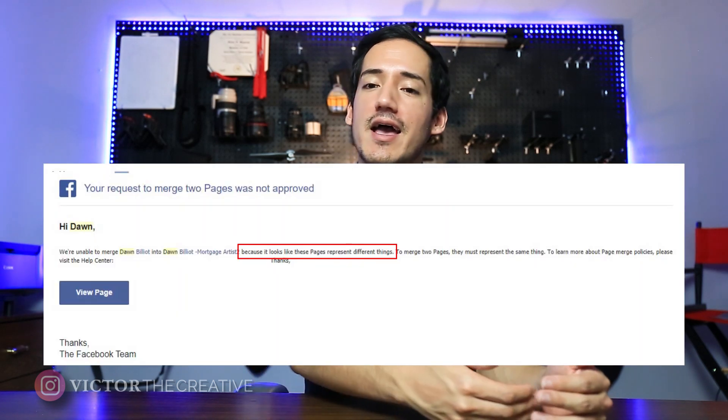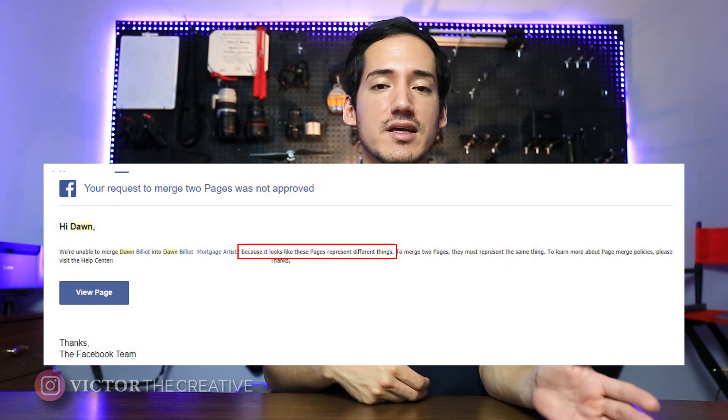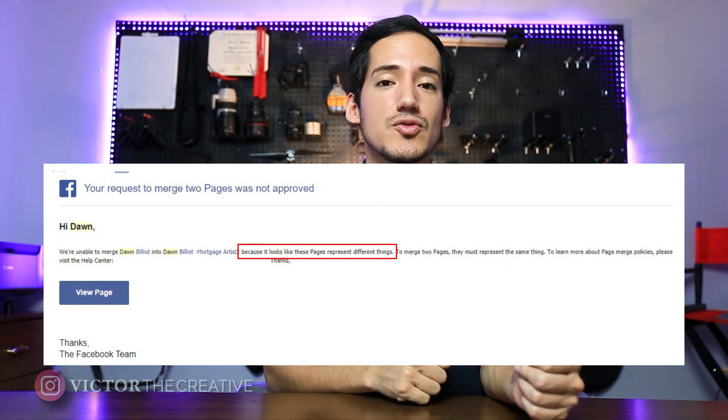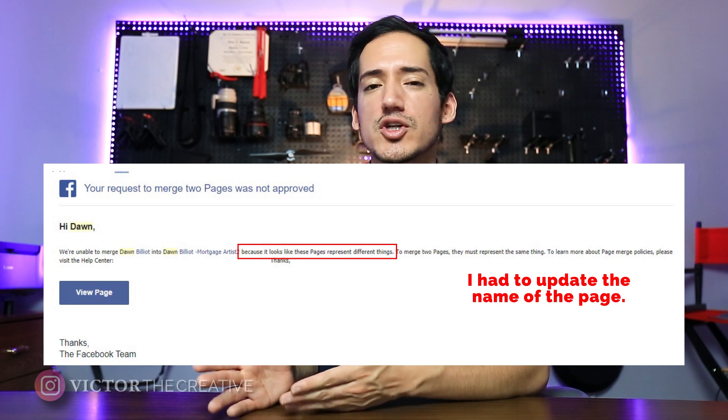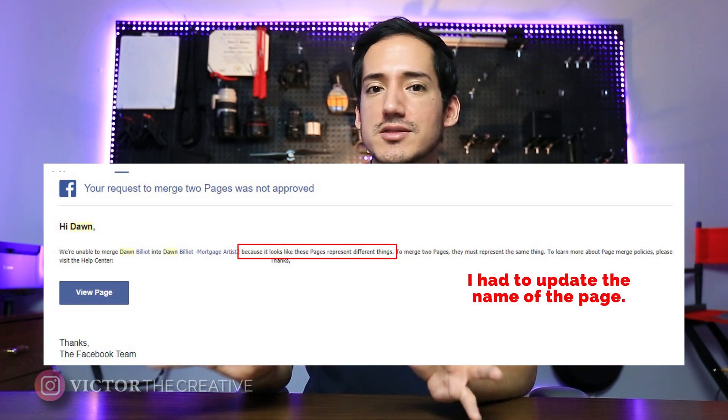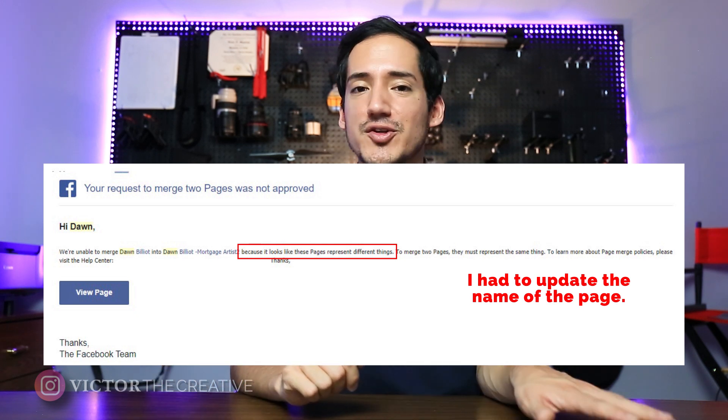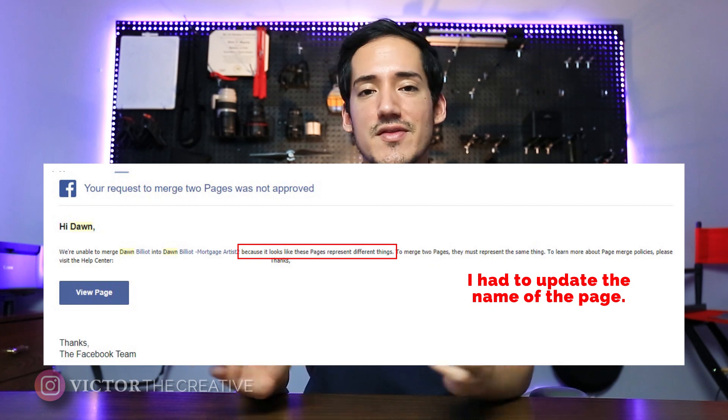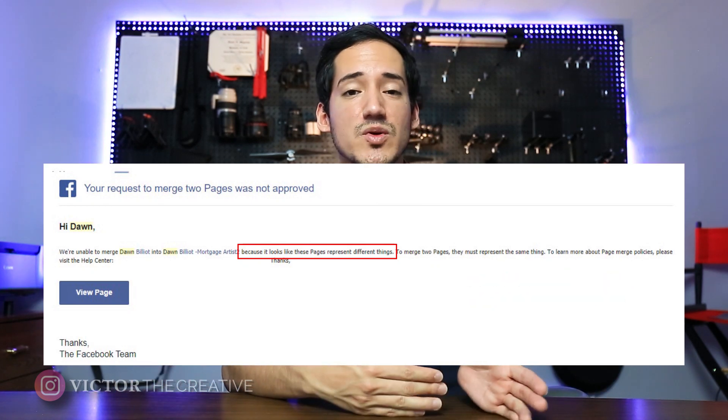If you got denied for the Facebook merge process, that's okay. Read the denial letter they sent you via email — it will include tasks you need to complete in order to get approved. I highly recommend reading through that email carefully, completing what they ask, sending that back to Facebook, and then going through the merge process again. That's how you get approved.